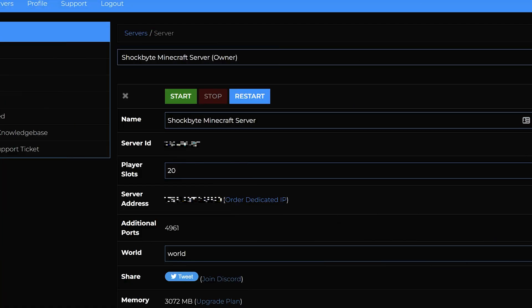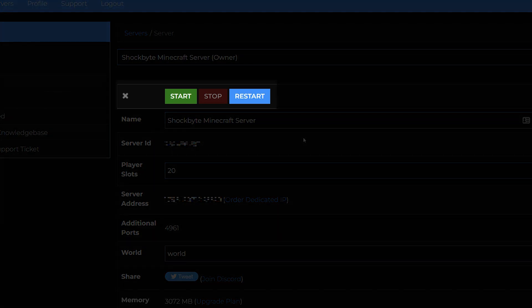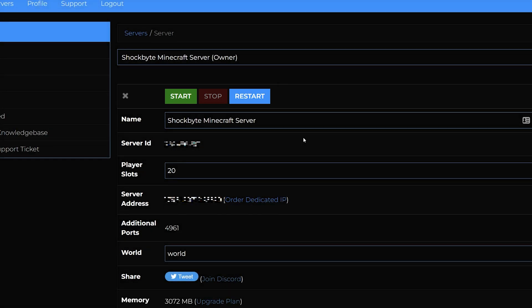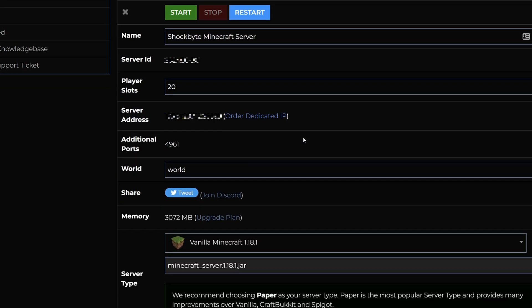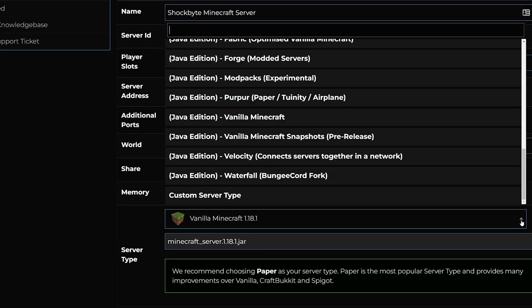Now for the really exciting part, updating your server. Head to the server control panel and make sure that the server is stopped. Then look for the server type option on the service control panel home page. This is where you select the type and version your server will use.